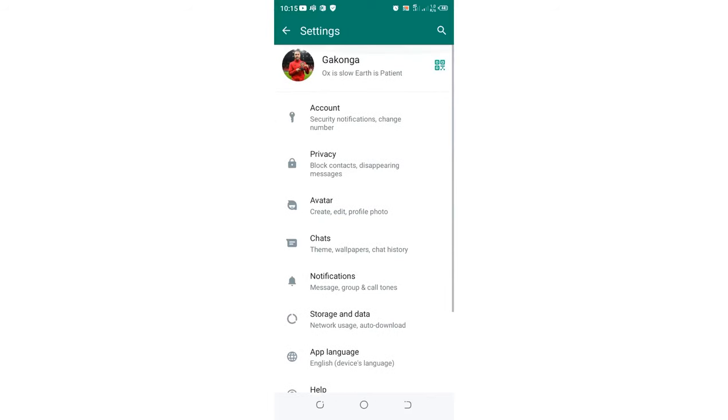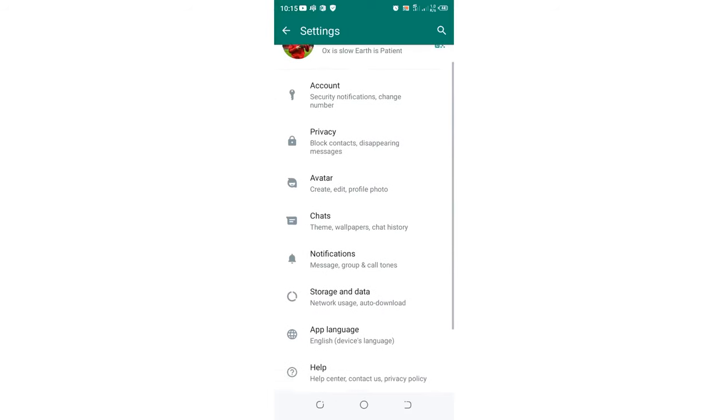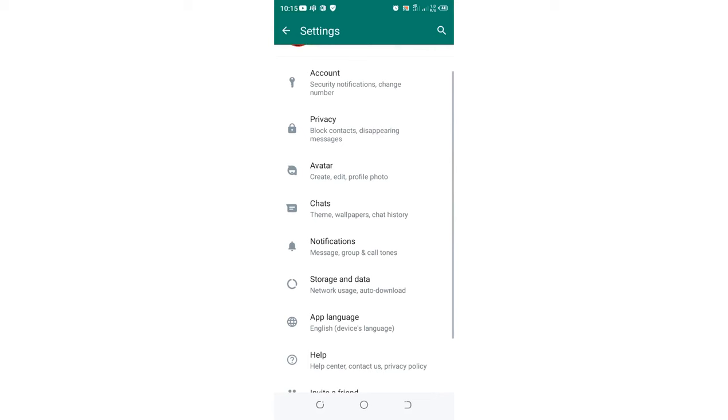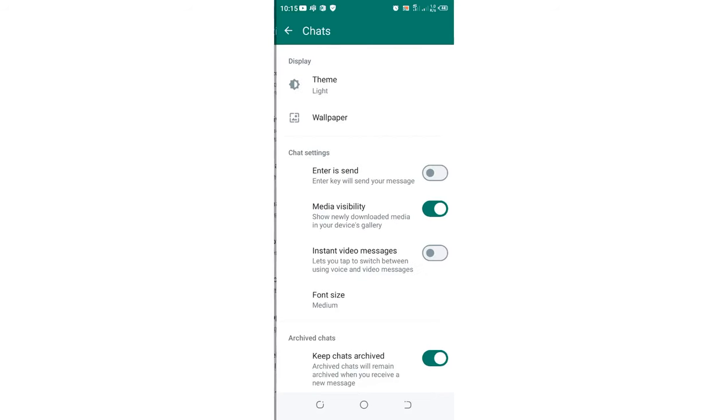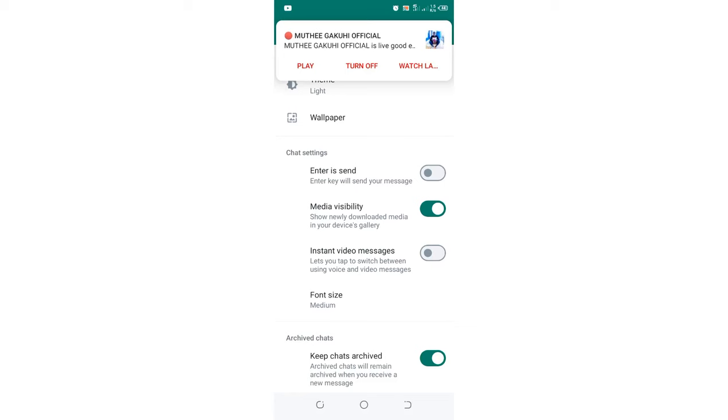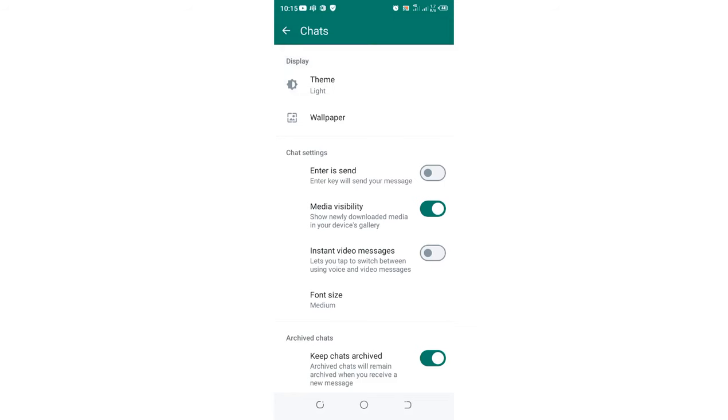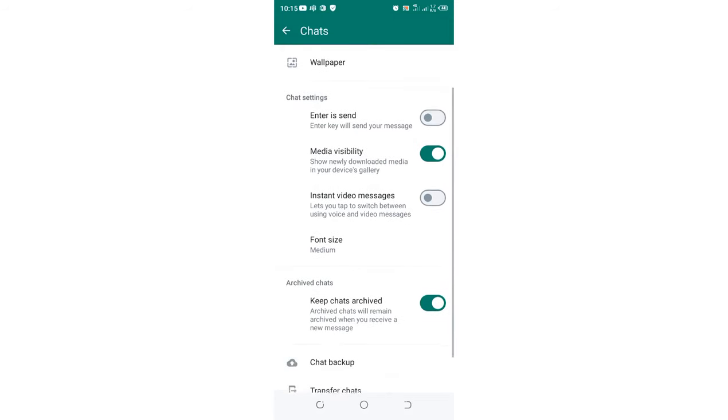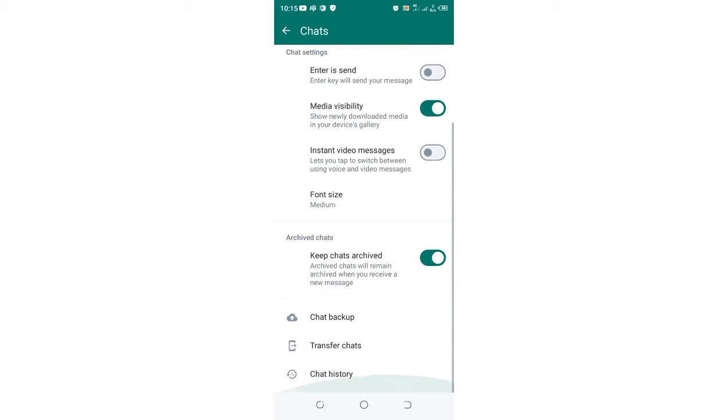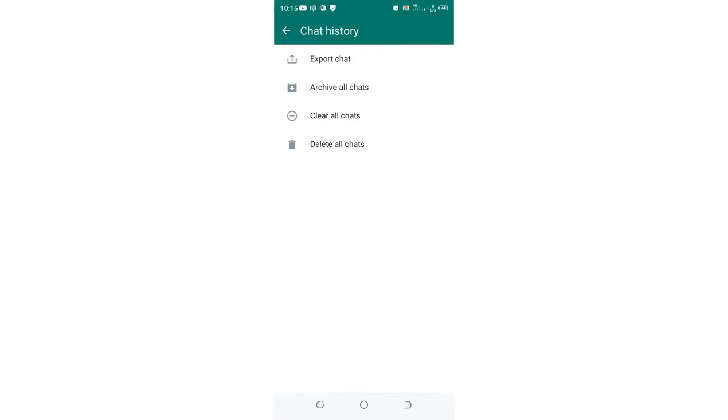What you're required to do is come to the option named Chats and click it. After clicking it, go downward to where we have Chat History.